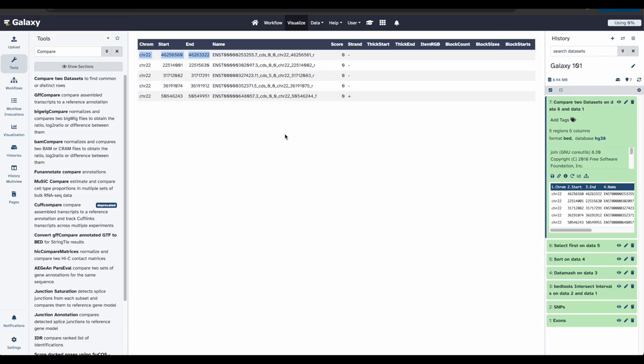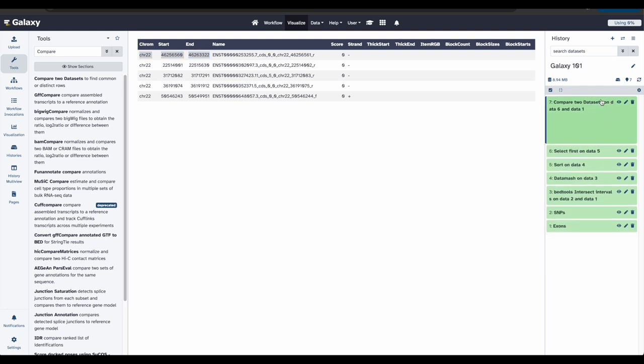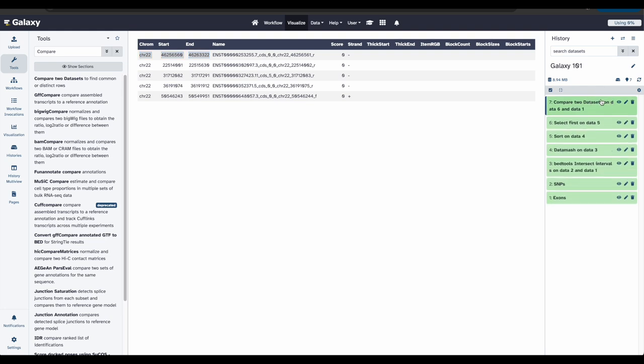In galaxy, your analyses live in the history such as your current one. Histories can be very large, and you can have as many histories as you want. When you look carefully at your history, you can see that it contains all the steps of your analysis from the beginning to the end. By building this history, we have actually built a complete record of our analysis with galaxy, preserving all parameter settings applied at every step.